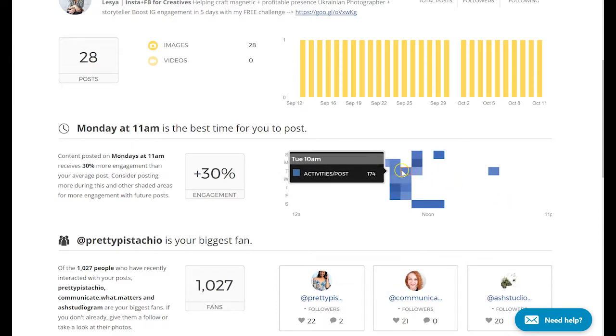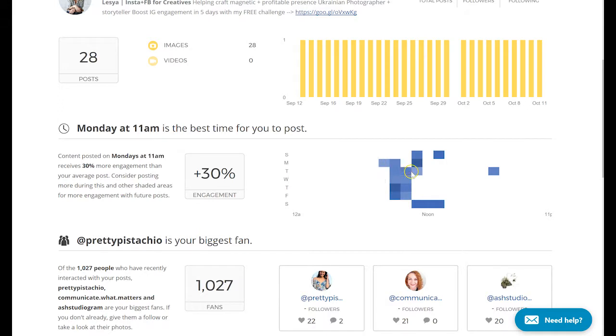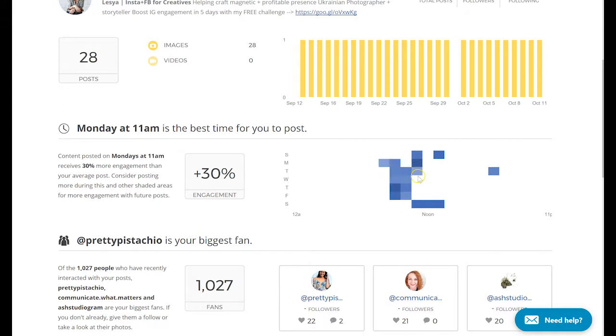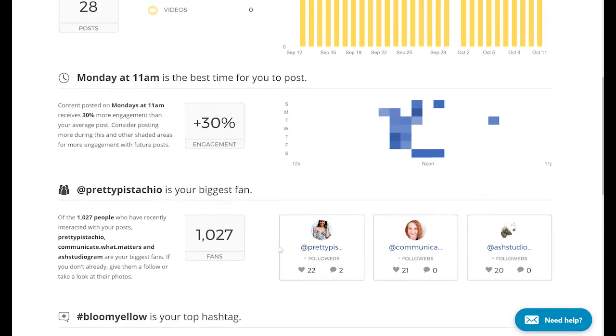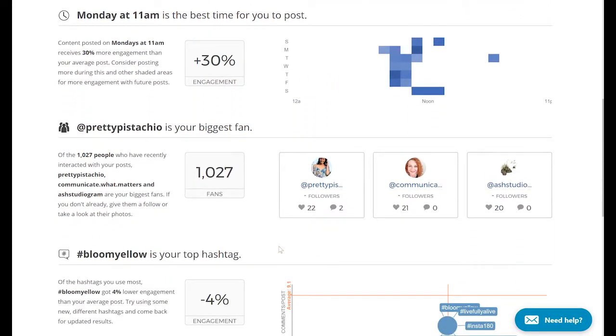However, again, as I already mentioned, you have to experiment and try to have more squares here and there to see what really works best for you and which times and days bring the most engagement for your account. While we are already in the Union Metrics dashboard, I will also show you that you can see the number of fans.